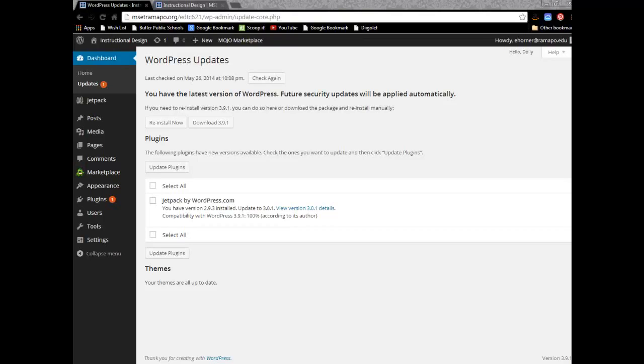Okay, the last chunk in session two is to go ahead and upload a media file and connect it to your instructional design homework page.